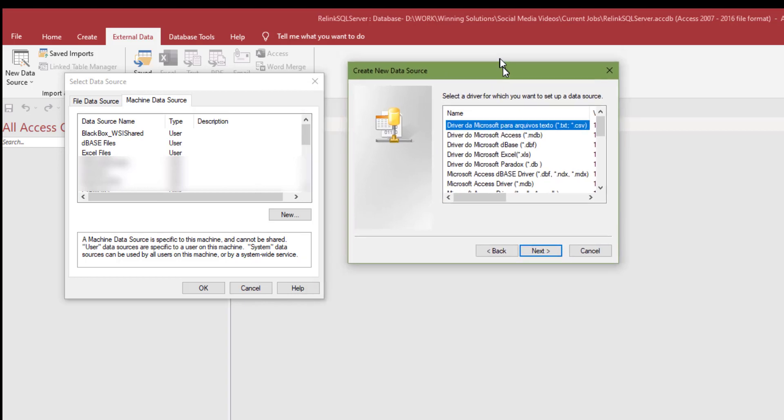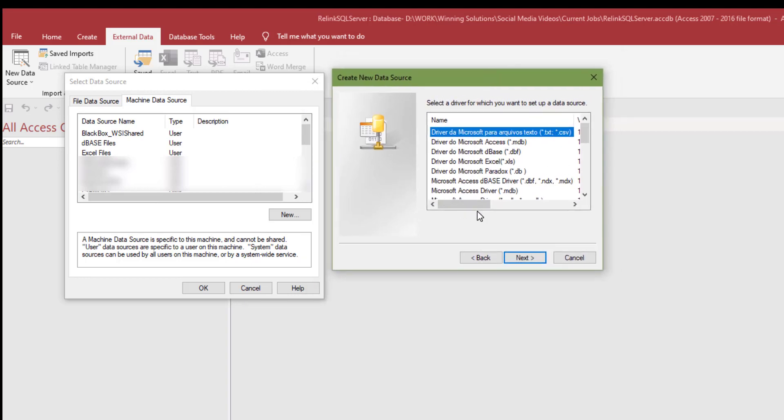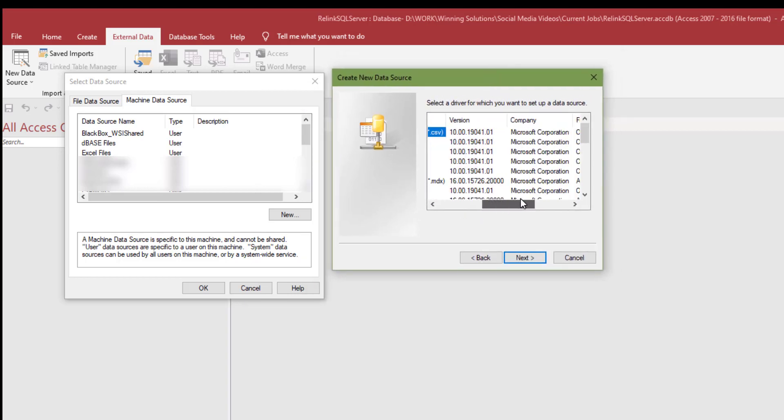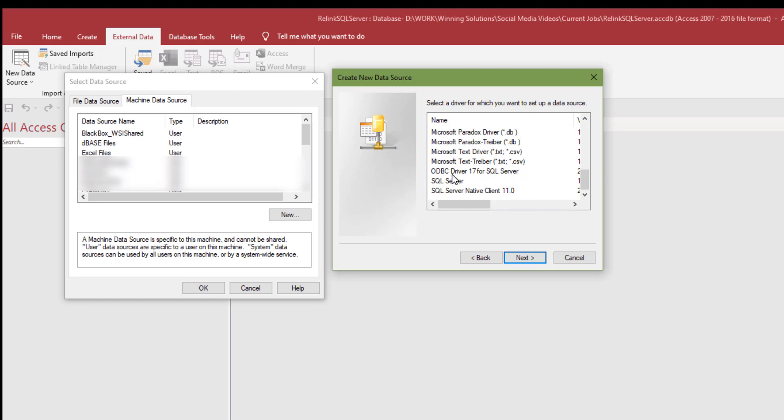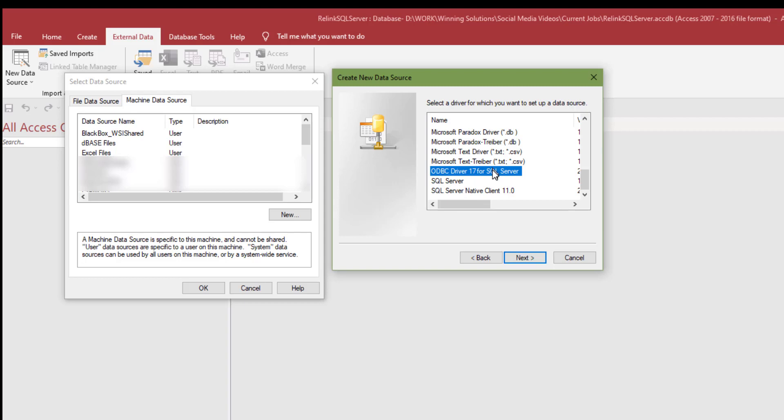A DSN is a nice, convenient way to do this because I could select any DSN from my list and not have to enter all the login information again. The problem is, if I were to copy this front-end database to another computer, it's not going to connect. Because a machine data source will not be copied from computer to computer. Let's go ahead, system data source is not available. We'll just go with user data source.